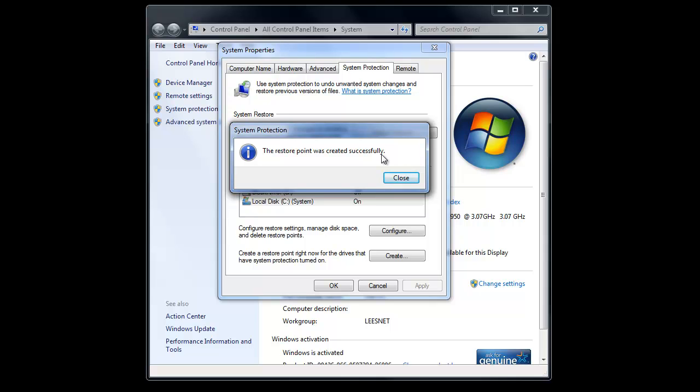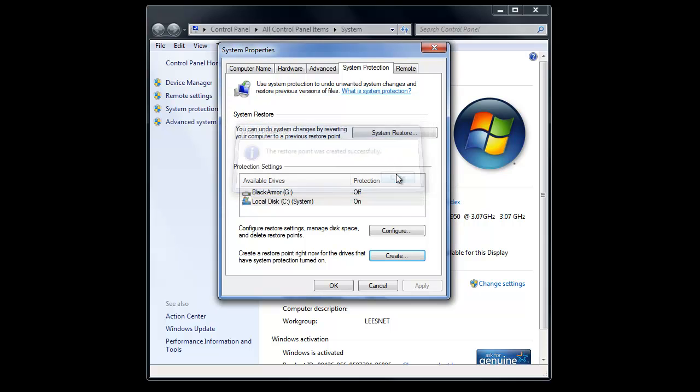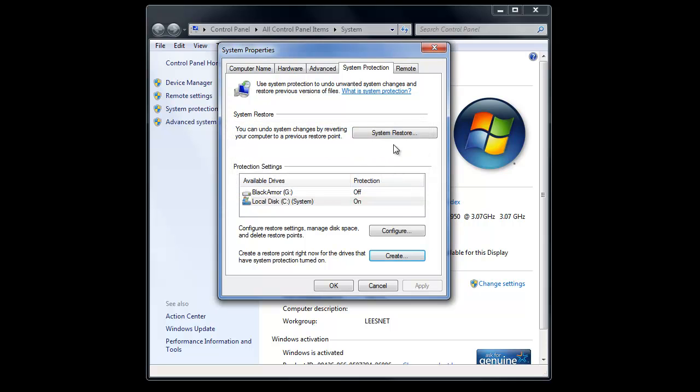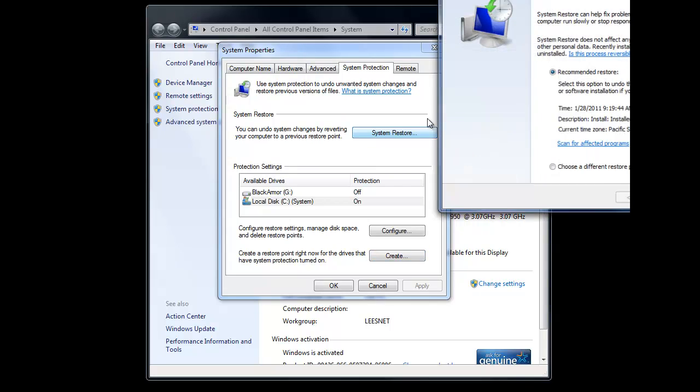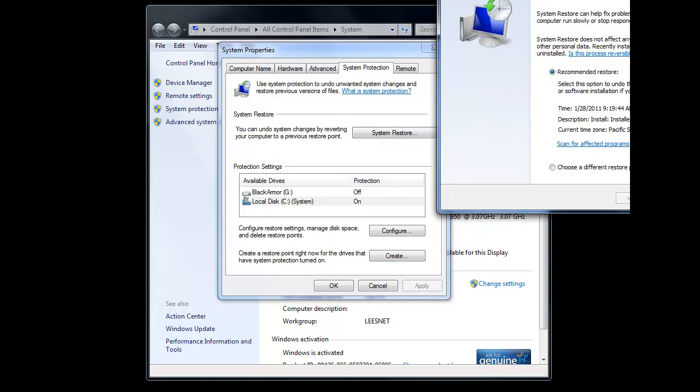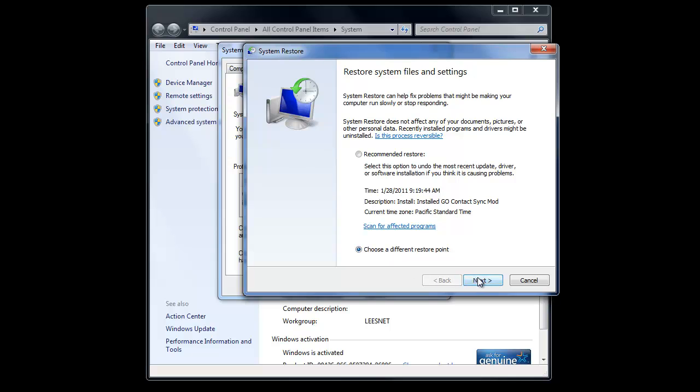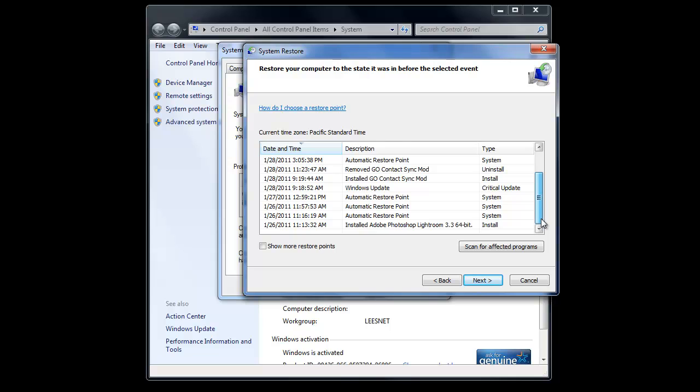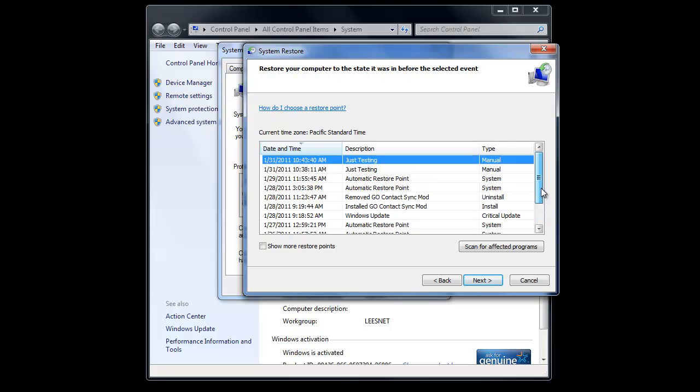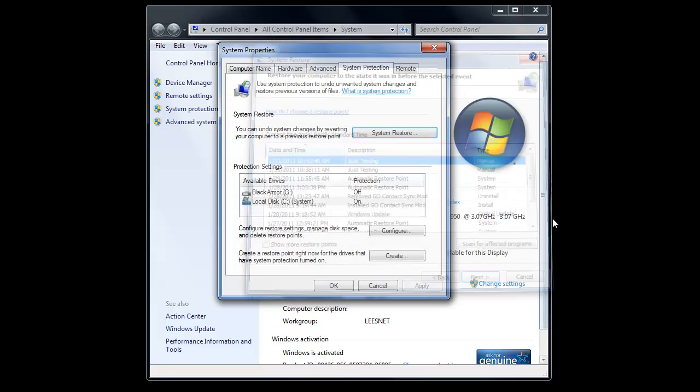And then there it goes and says that it's been created. Now, you want to make sure that it's been created. Let's go into System Restore, like we were before, and choose a different restore point. And you'll see there's another Just Testing that I've created here. Okay, so that's the system restore point. You can see those are manual, and all these different system restore points have been created for different reasons.